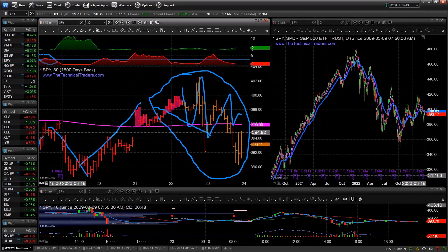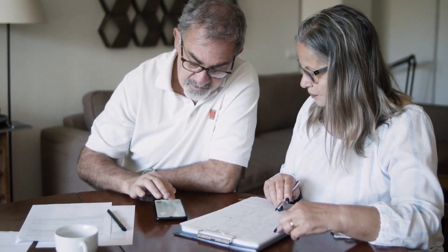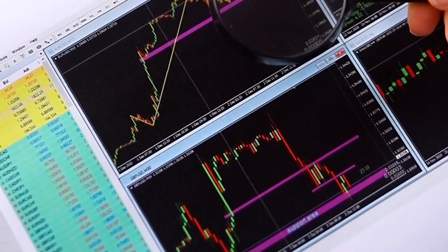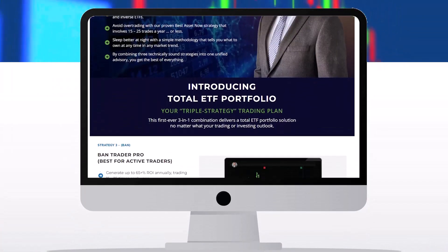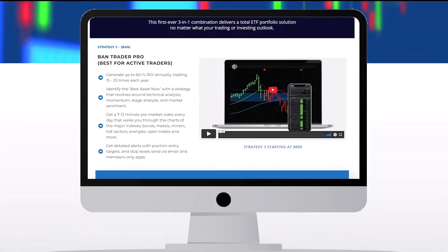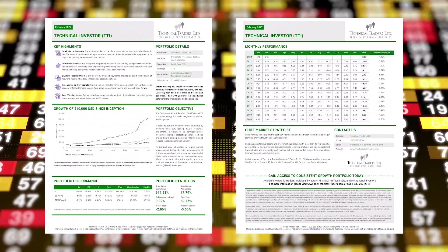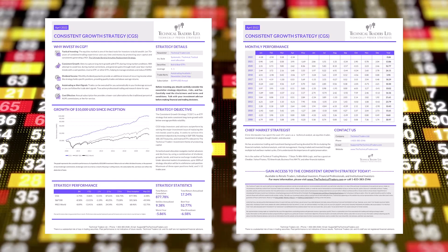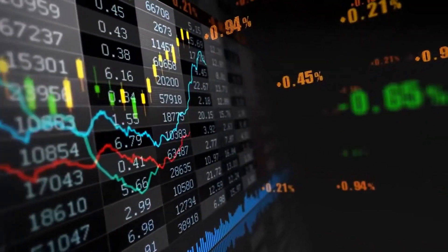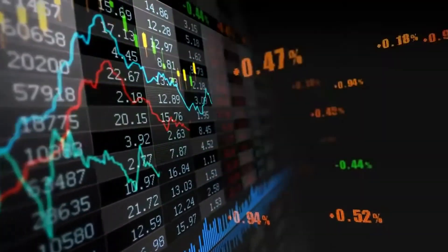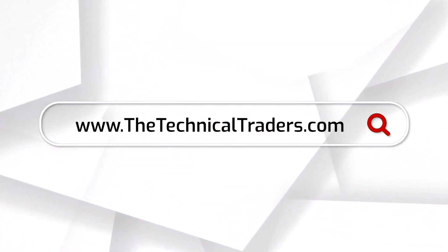Are you ready to follow a proven trading strategy? Do you want to own the strongest index, hottest sectors, and bond ETFs only when they provide an opportunity for growth? You can with the Total ETF Portfolio trade alert newsletter. Follow our long-term investment positions, active index and bond trades, and own the hottest sector ETFs during stock market rallies. Visit www.thetechnicaltraders.com to learn more.